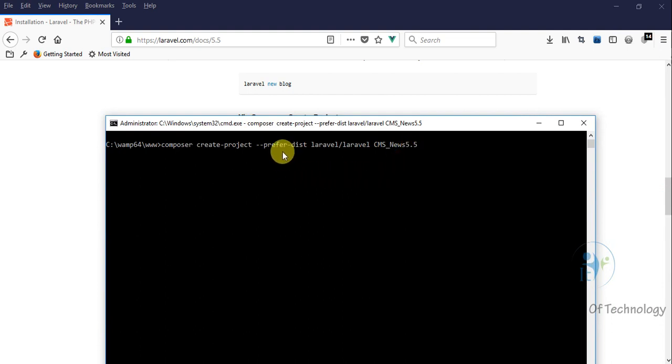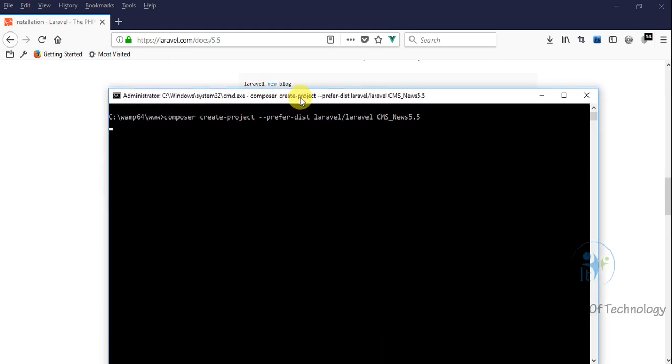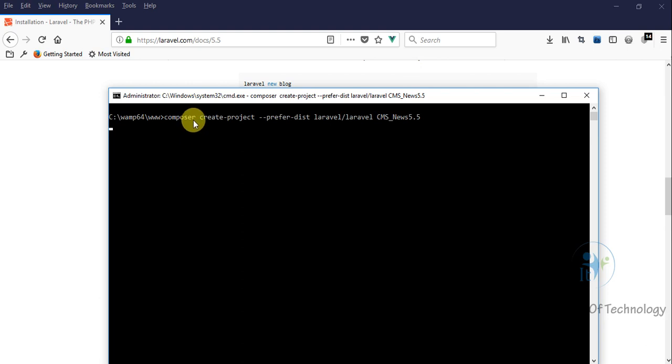Now we are waiting for the download from Laravel. This uses Composer to download the components from the Laravel server.